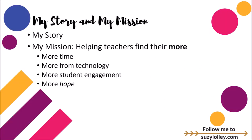As a 16-year public educator, I know what it's like to be in the trenches. I know the frustration, the overwhelm, the discouragement, and the hard work. I also know the successes. The mission of my blog is simple, to help you find your more. More time, more from technology, more student engagement, and more hope.